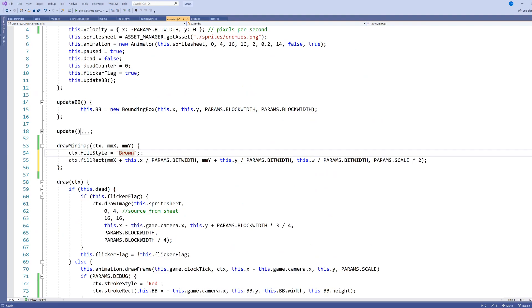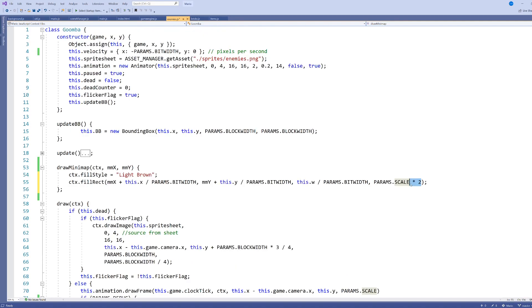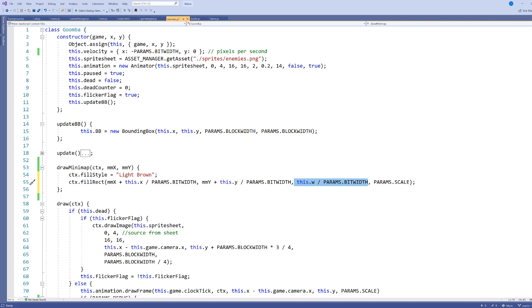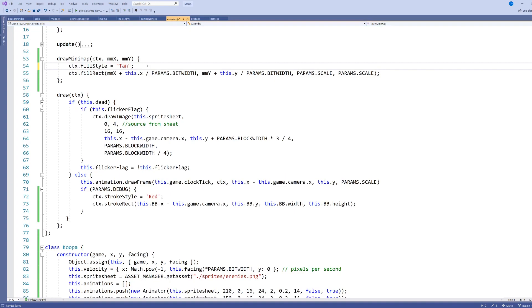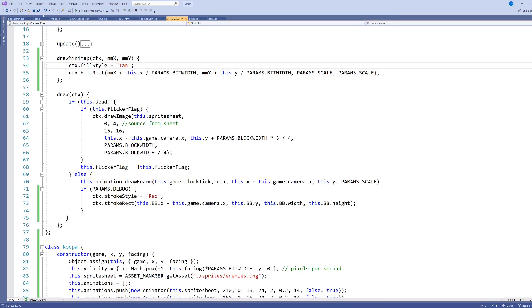So for my Goomba, I might pick light brown, and again, guessing that's a web color, but it's easy to make the change here because a Goomba is exactly as wide as it is tall, which is one block, so I'm just going to hard code it in as params.scale. Turns out light brown is not a web color, so let's pick one that I just Googled, which is tan. That looks like that might work for me.